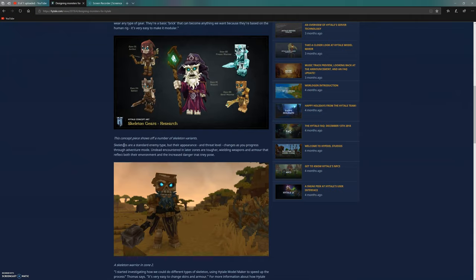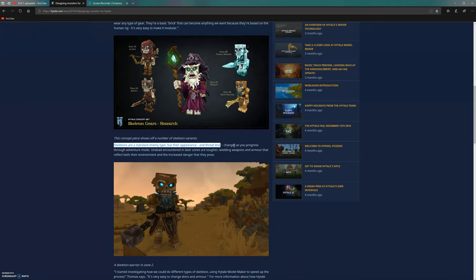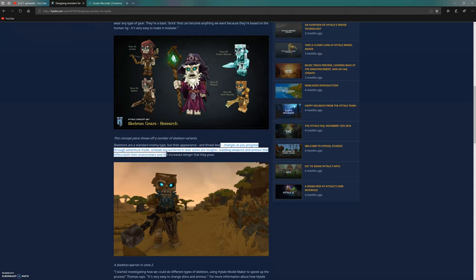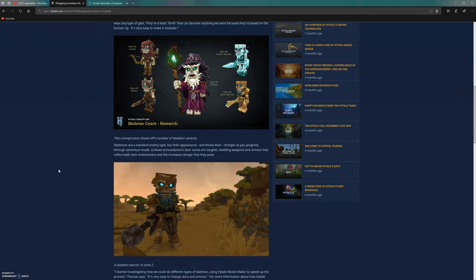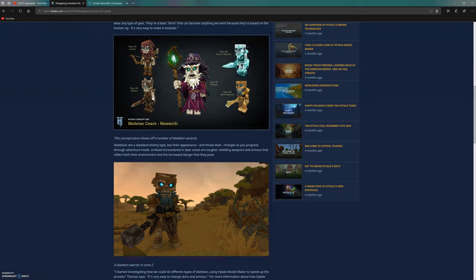Skeletons are a standard enemy type, but their appearance and threat level changes as you progress through adventure mode. Undead encountered in later zones are tougher, wielding weapons and armor that reflect both their environment and the increased danger they pose. As zones go up, skeleton warriors will still appear but look different and be tougher.